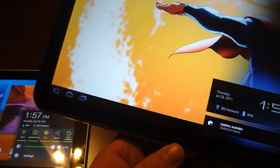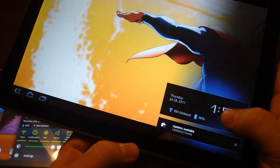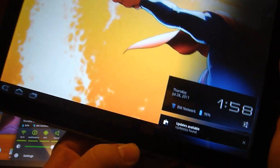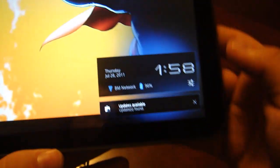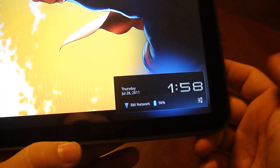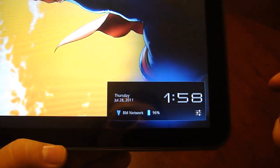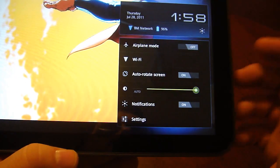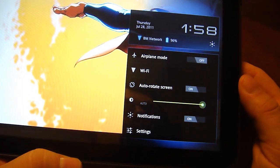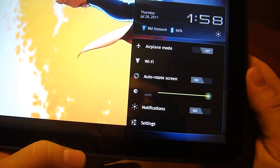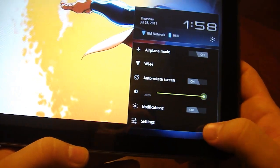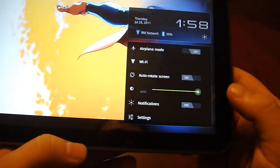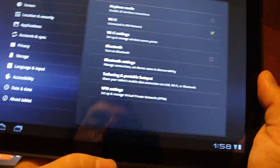Okay, you got your clock, date, network, battery percentage, and then that's just the updates that are popped up there. So this is what it is without any notifications. You can hit that and it will reveal some more settings: Airplane, Wi-Fi, auto-rotate, screen brightness, turn on notifications, turn them off. And then you can hit that button to go to settings.